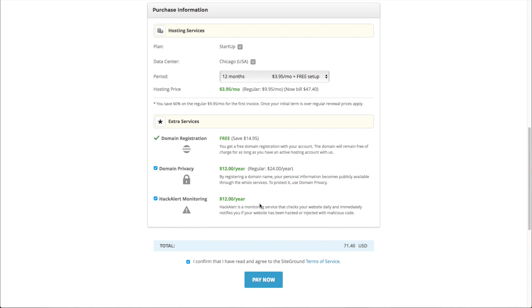And then you've got hack alert monitoring, which will monitor your site for malicious code. And unfortunately, that has kind of become an issue recently. So I would say that either one of those are optional. I recommend putting both of them on. I think it's just good protection for yourself, but you can skip those if you choose.